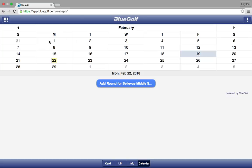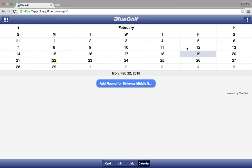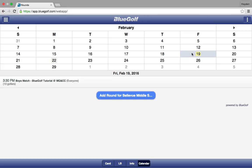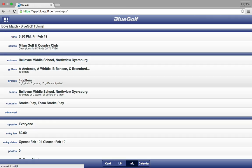Once your schedule pulls up you will notice a lot of dates. For this example we are in February. If you want to toggle between the months you can use these arrows up here — March, April — that is how you toggle between months. We are looking for February 19th. Any date on your calendar that is highlighted in gray is a date where you have a match scheduled. Go ahead and click on the date of your match, then click on the match itself.